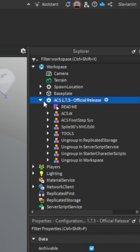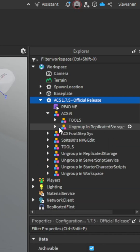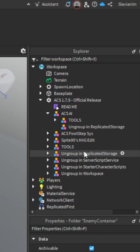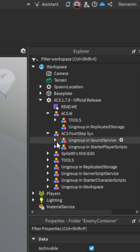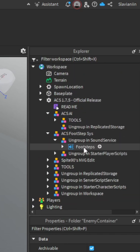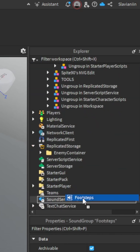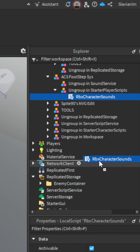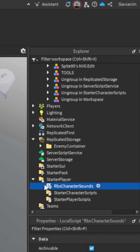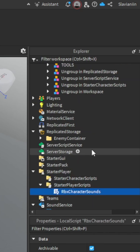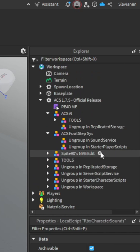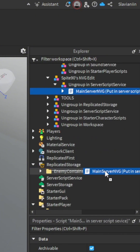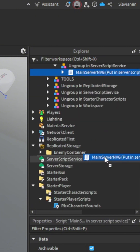Open it up and if you see something ungrouped, just take the file and move it to the correct service. For example, if you see ungrouped in SoundService, take the file and drop it to your SoundService.